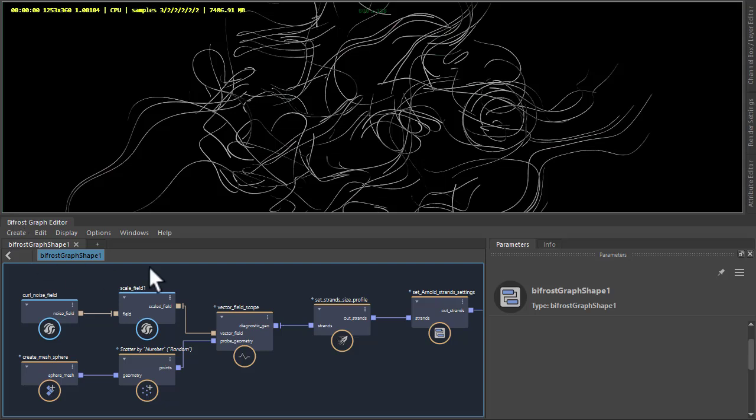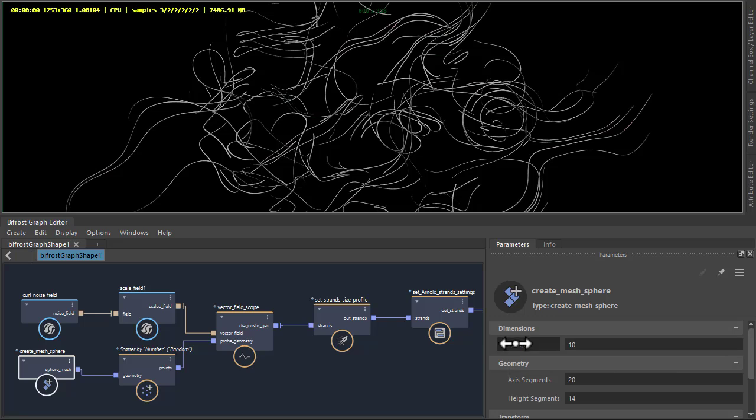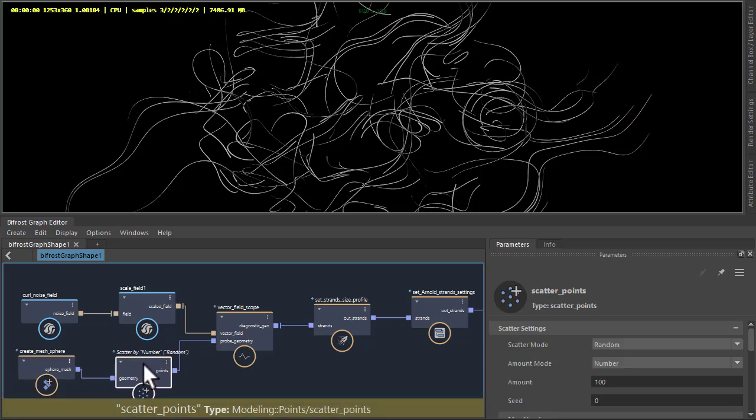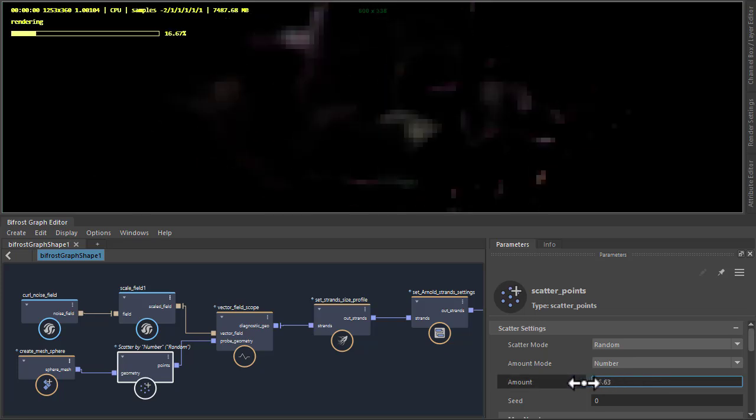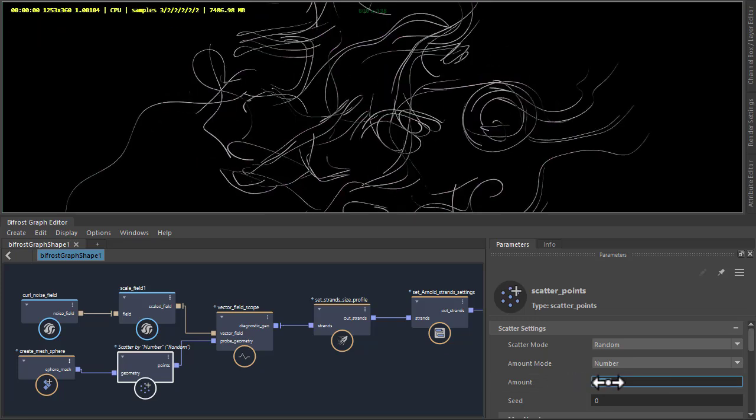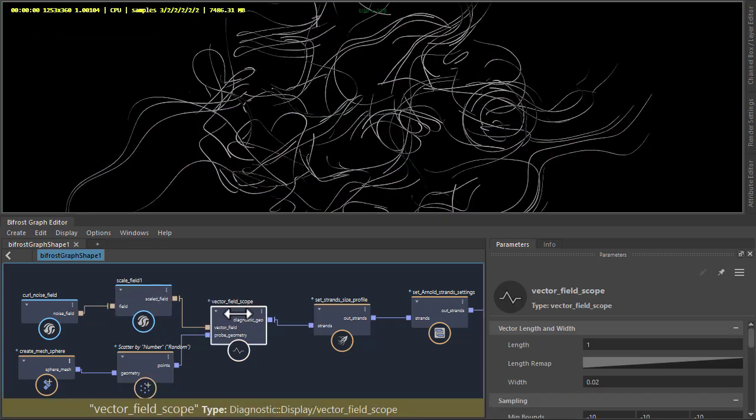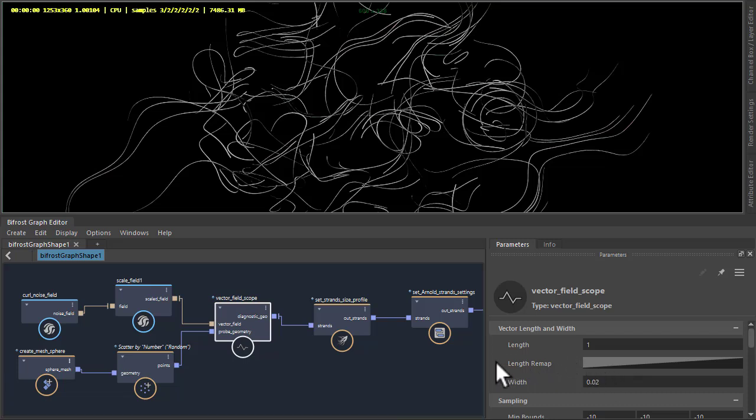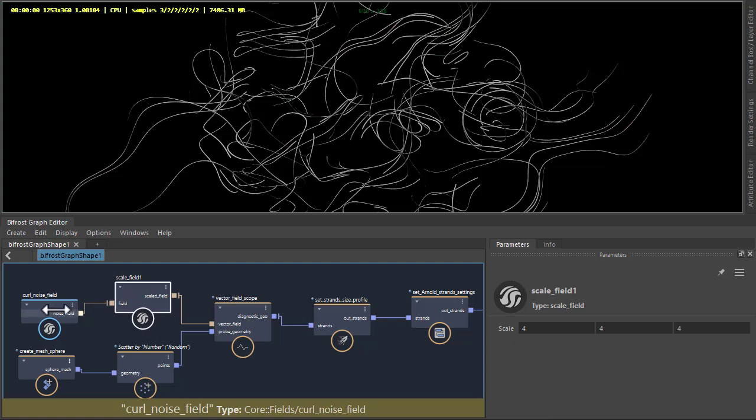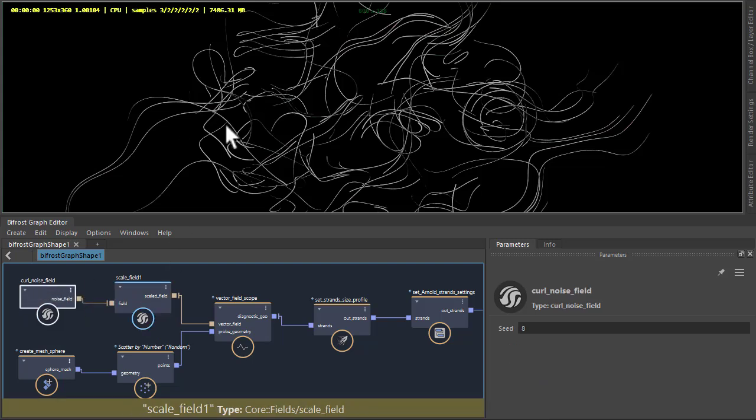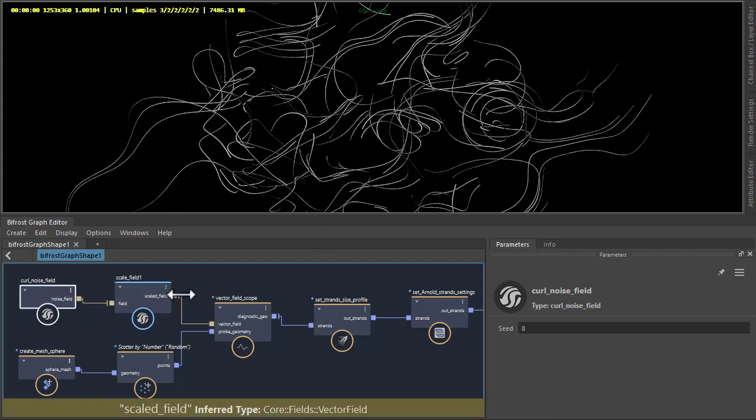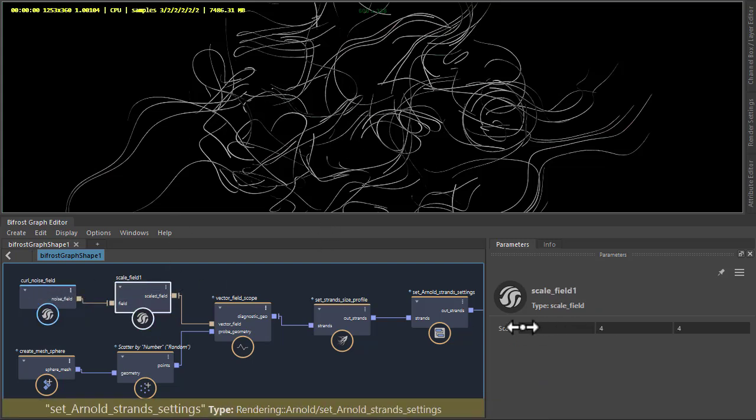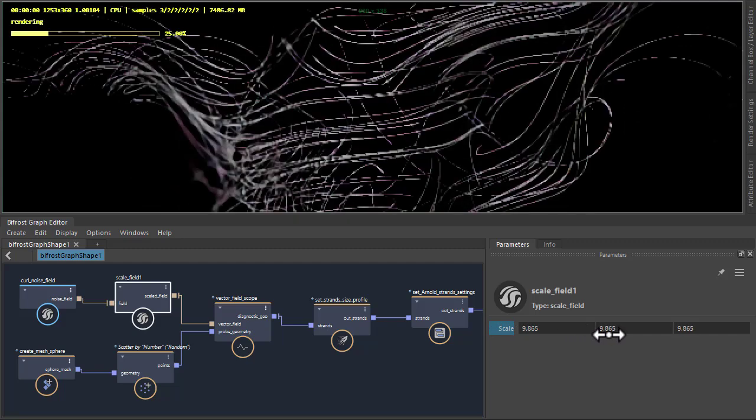Okay, so I've got a scene here with a cool strand setup that I've covered in videos before. Basically got a mesh sphere that's been scaled up and we're generating some points across the sphere here. Then we've got a vector field scope here for generating the strands, which has a scale field with a curl noise field to give us this look. You can use the scale to increase the curl noise field effect.